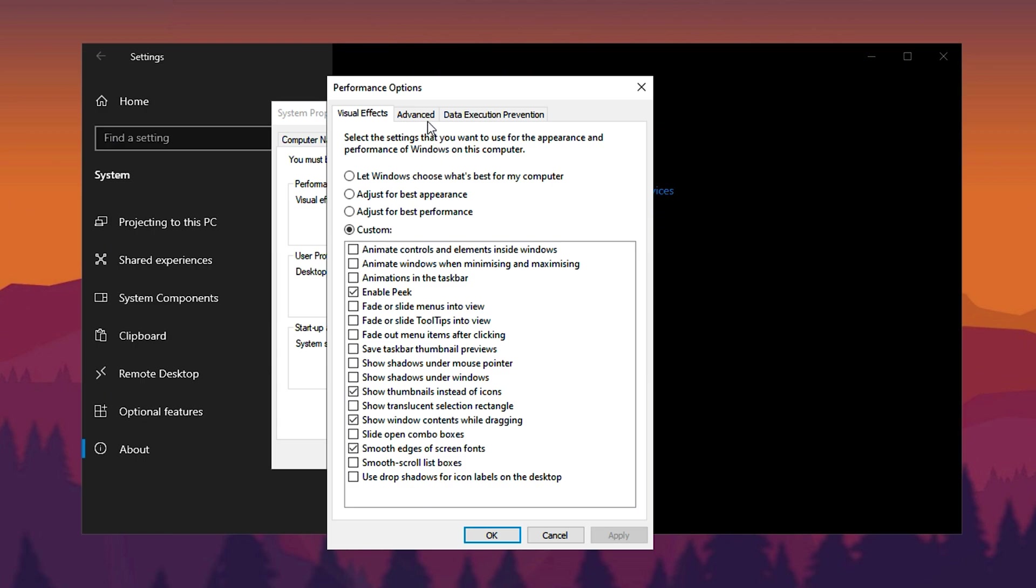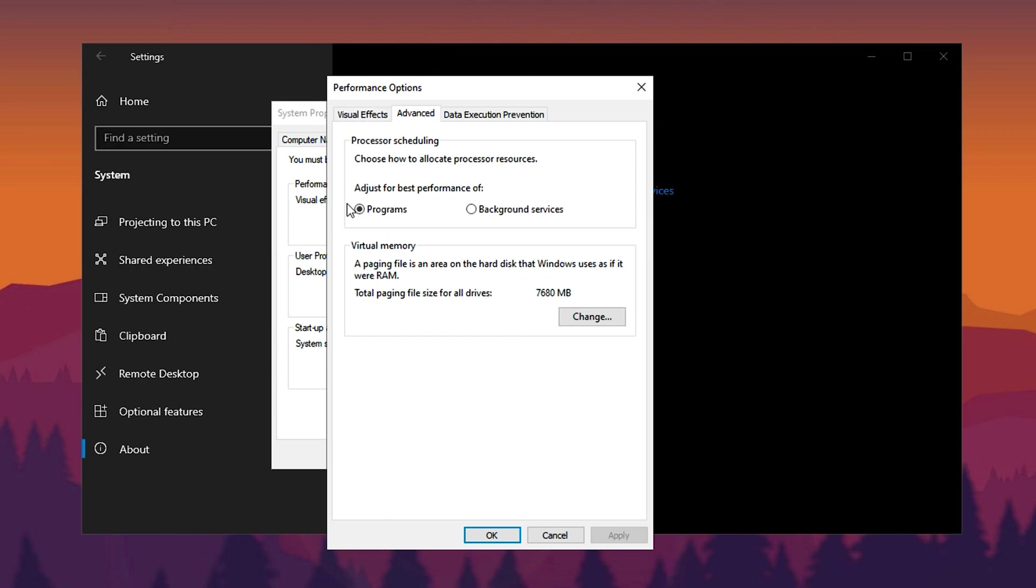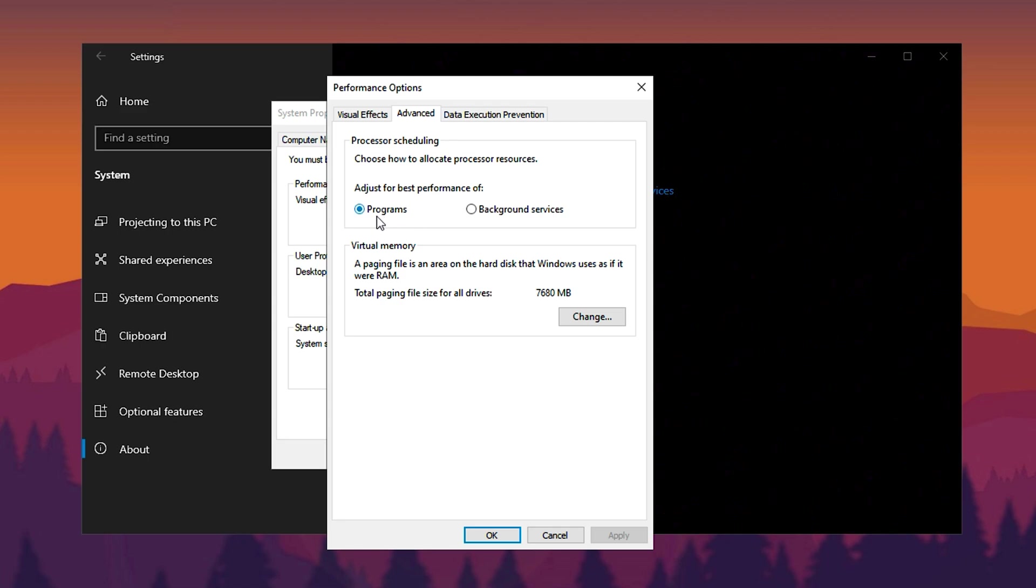Next, go to the Advanced tab in the same window and optimize processor scheduling. Under Processor Scheduling, ensure it is set to prioritize programs instead of background services. This ensures that active tasks like gaming or streaming get maximum resources. For instance, if you're playing a high-demand game like Battlefield, the system will allocate more power to it, improving your experience. Apply these changes to make your system more responsive.